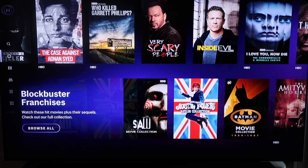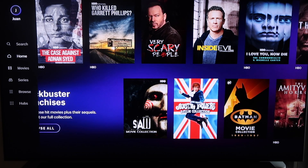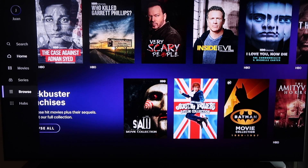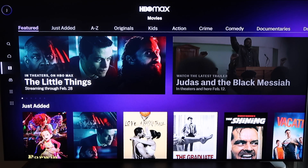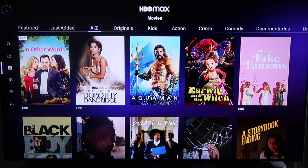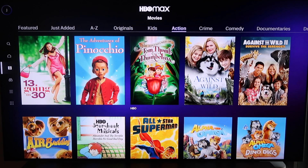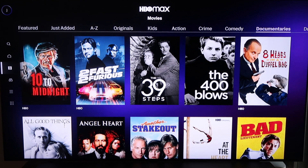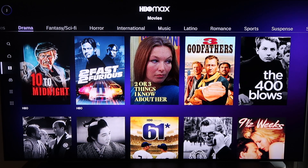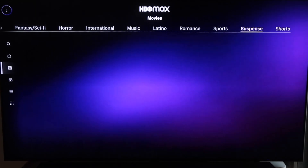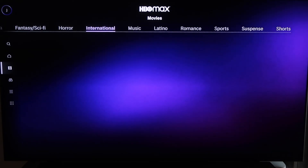Over on the side navigation screen, you can search, create another profile, browse Movies, browse by Series, or just browse everything. Going to the Movies section, content is organized by featured, just added, alphabetically A to Z, HBO Max originals, kids, action, crime, comedy, documentaries, drama, fantasy, horror, international, music, Latino, romance, and sports. It just breaks down its content by so many different categories, so you can definitely spend a lot of time watching movies and TV shows on HBO Max.